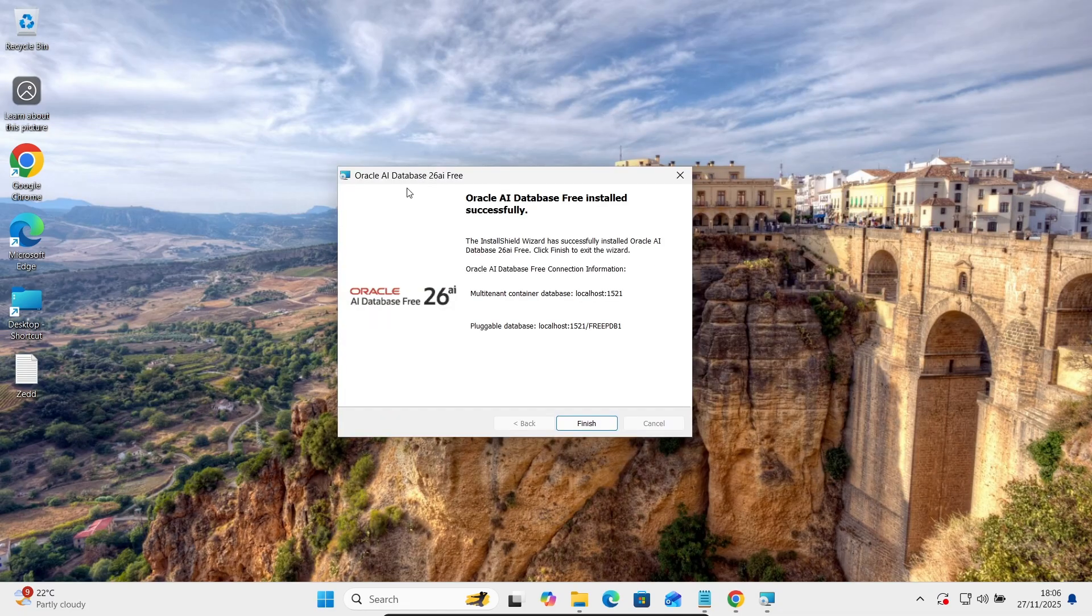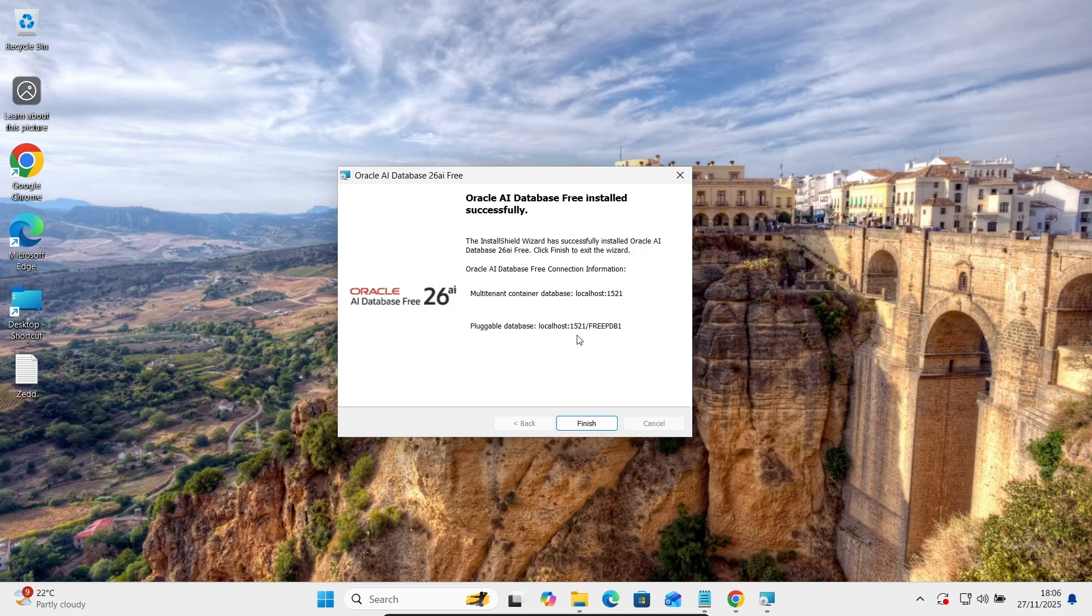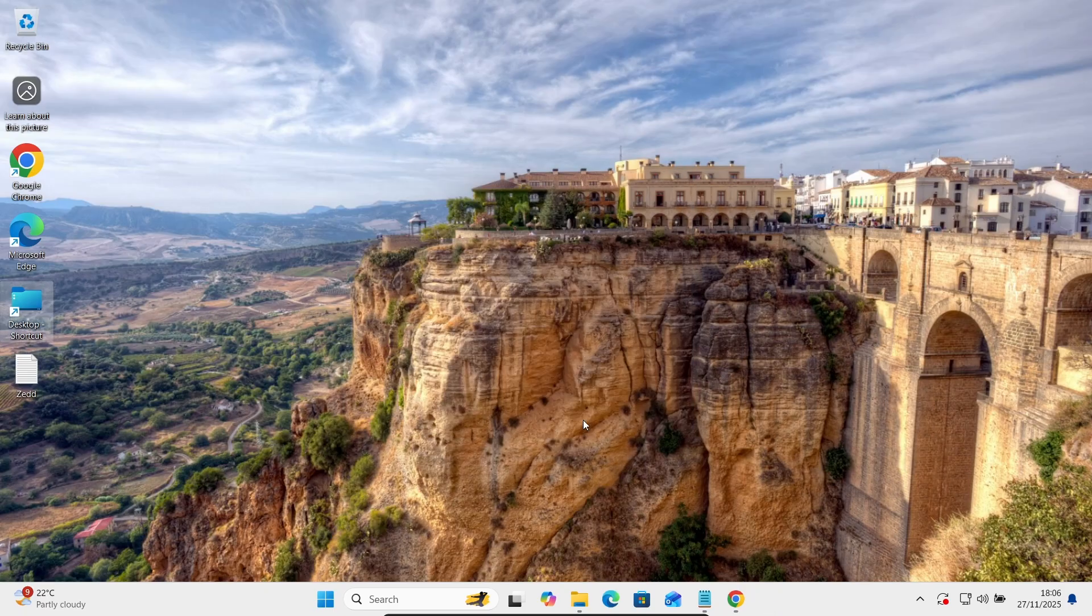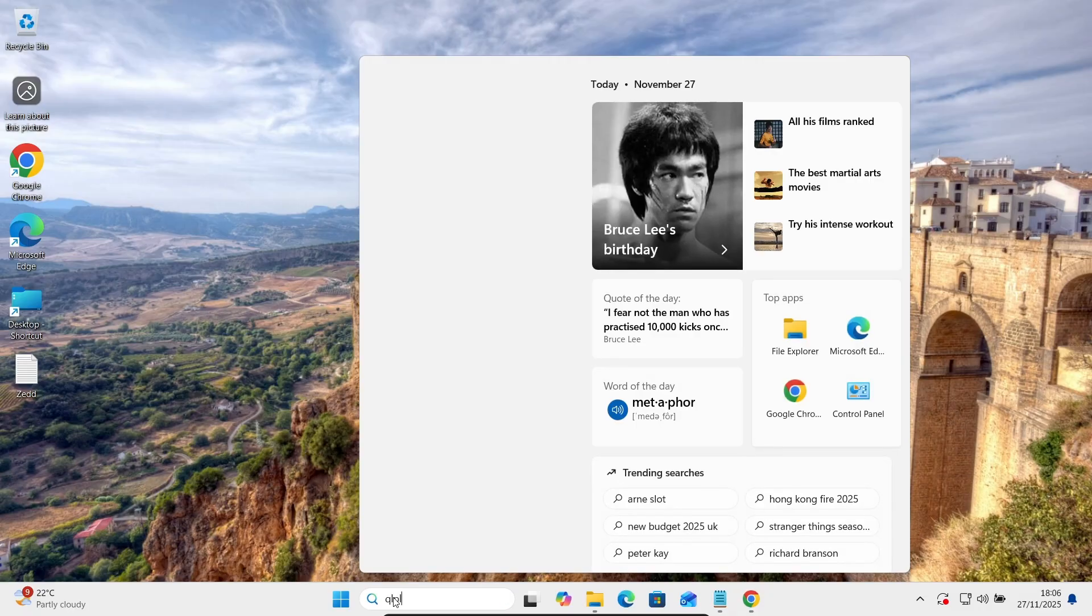Oracle AI database 26 AI that's downloaded and installed successfully. And here you can see this is the localhost, port is 1521. Then after, let's click on this Finish. Then on this search box, let's write there SQL Plus.